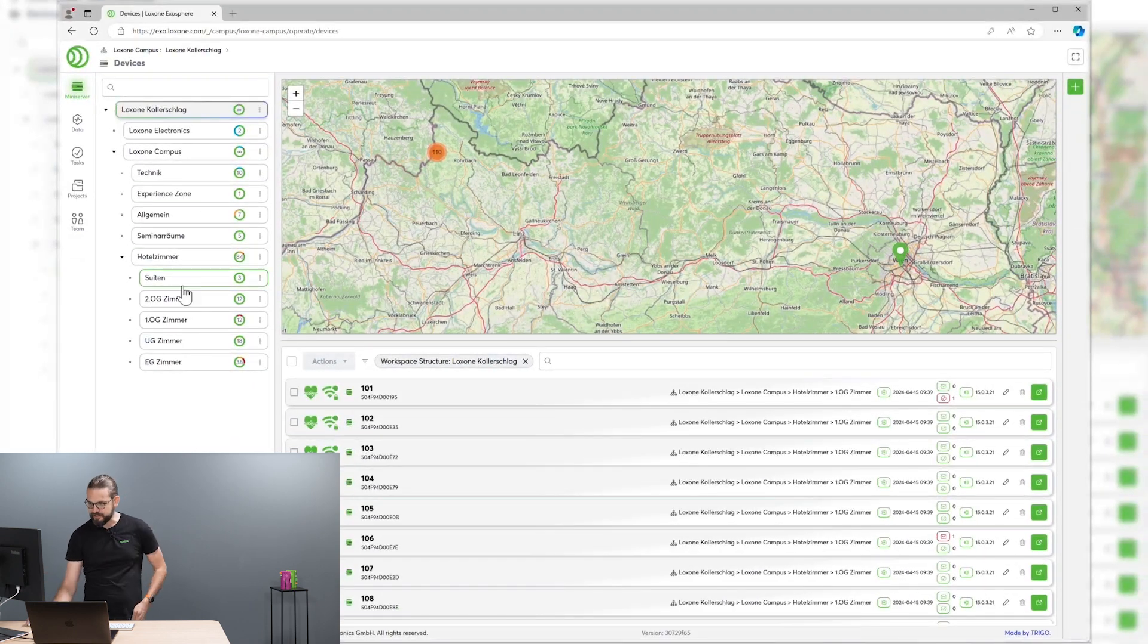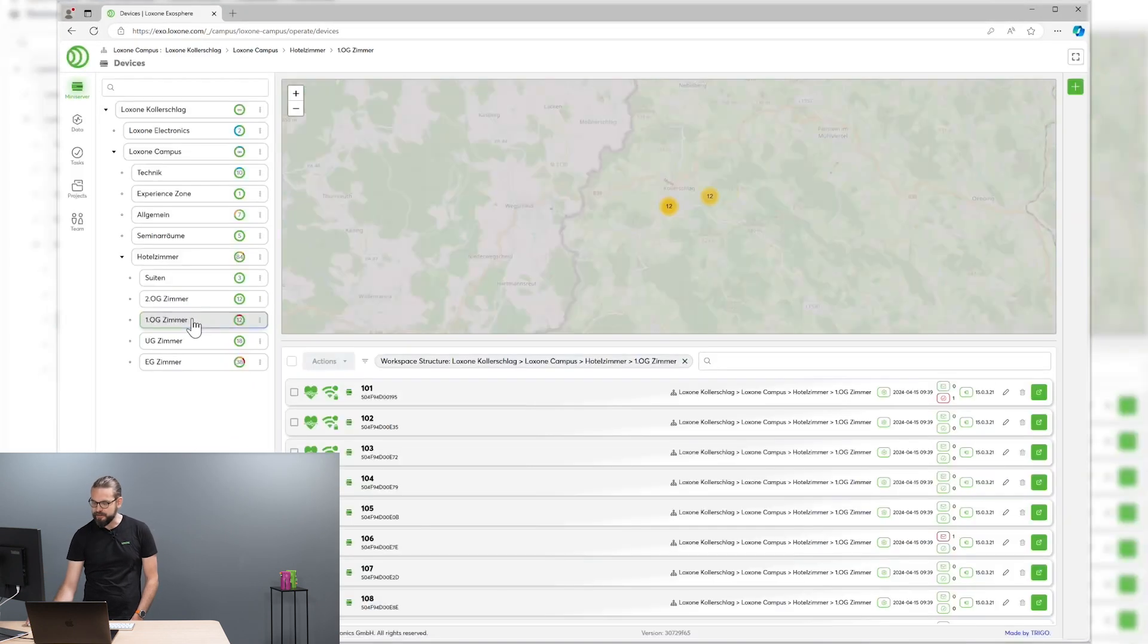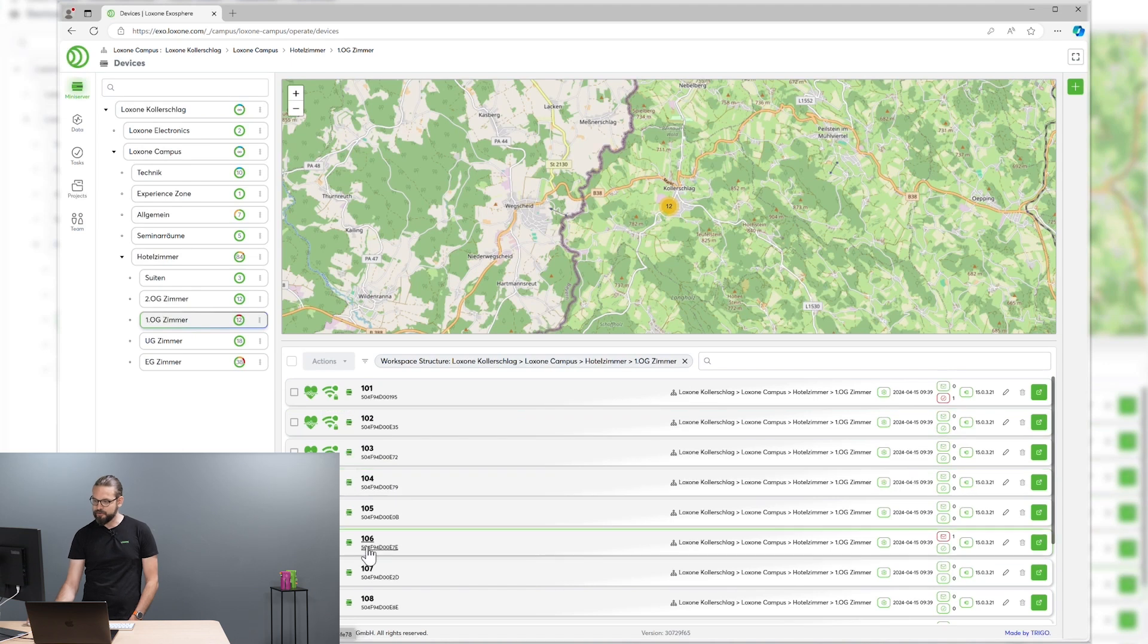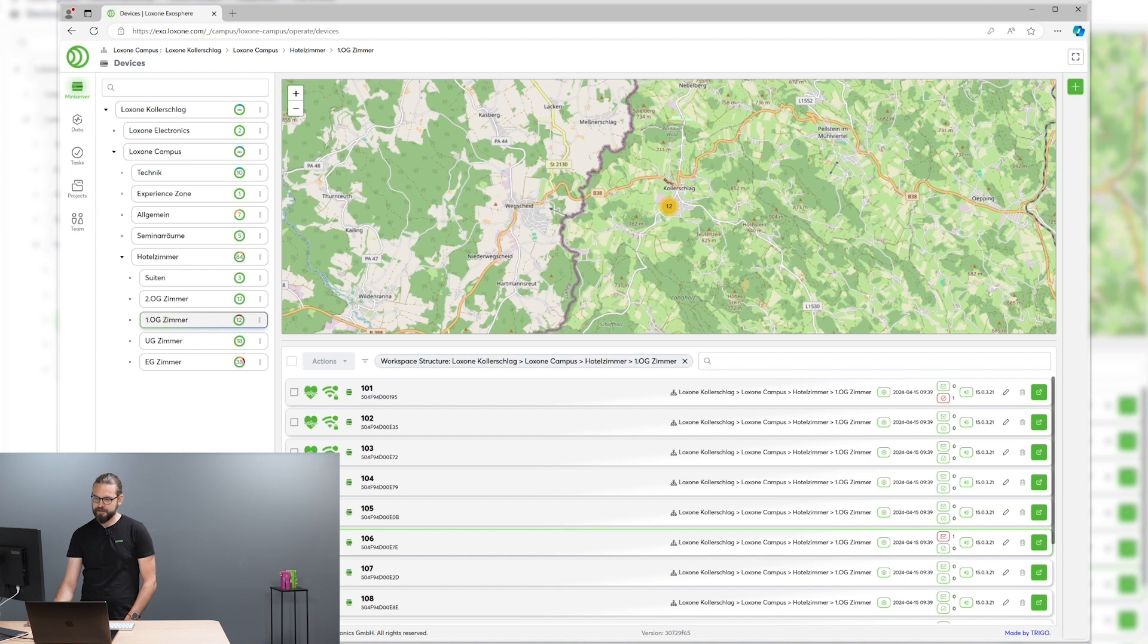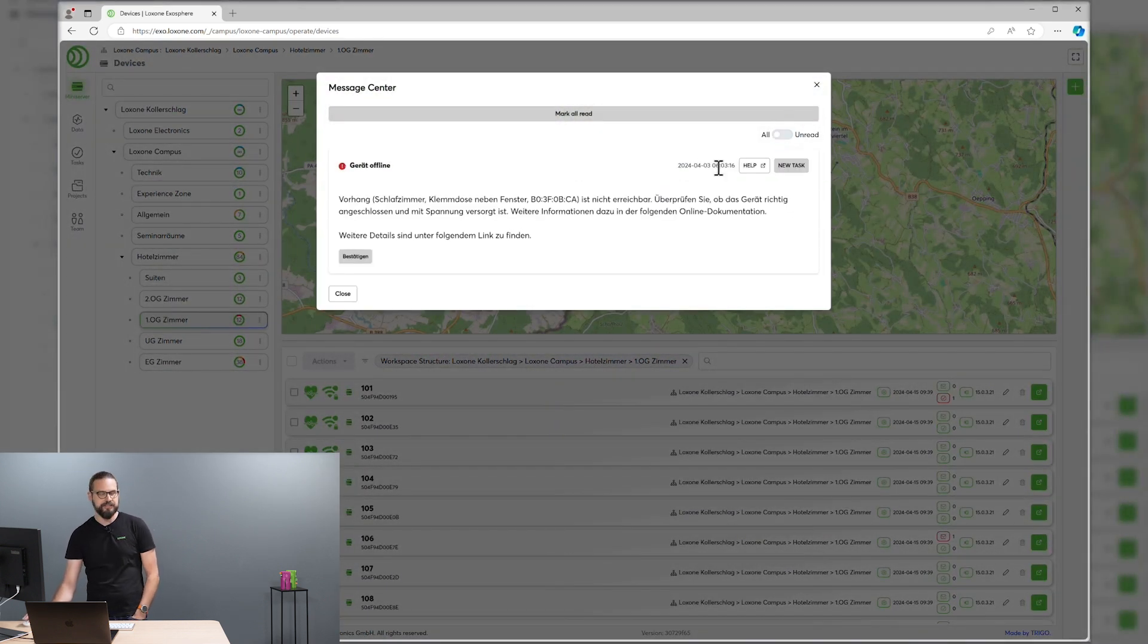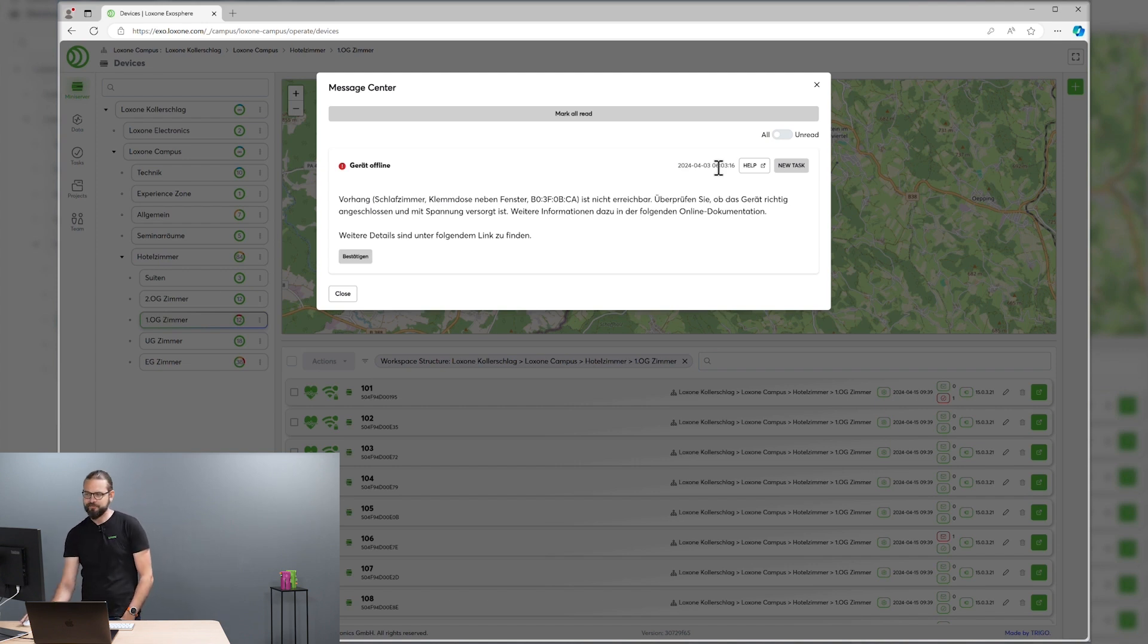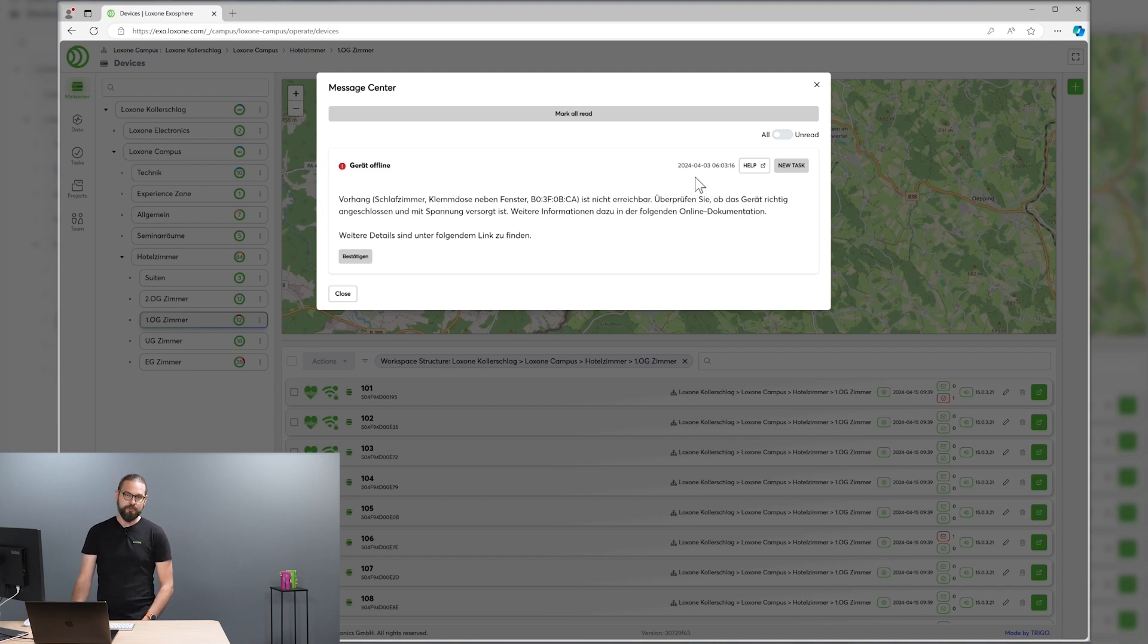Like for example, there seems to be some problem on a hotel room mini-server on the first floor, room 106. Let's take a quick look what's the matter there. You see a red heart as you are used to from the Loxone config and Loxone app. If we take a look at the system status message that's collected here, some device seems to be offline and somebody has to do something about that.